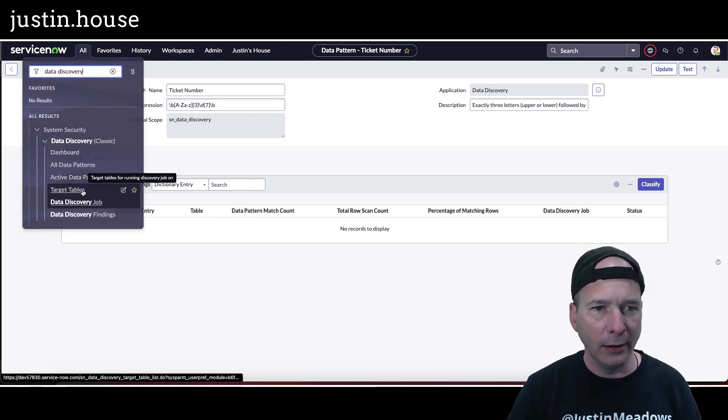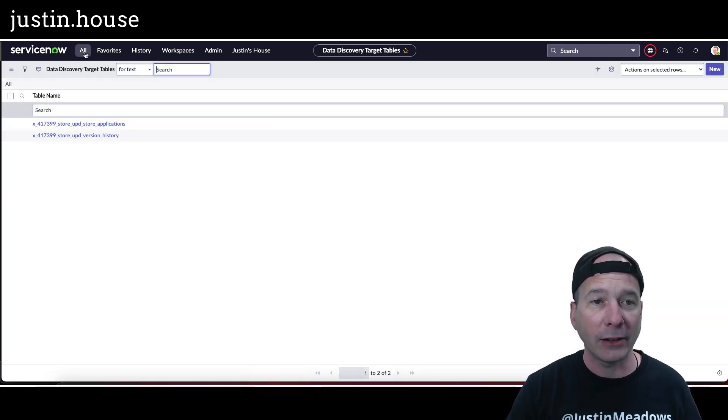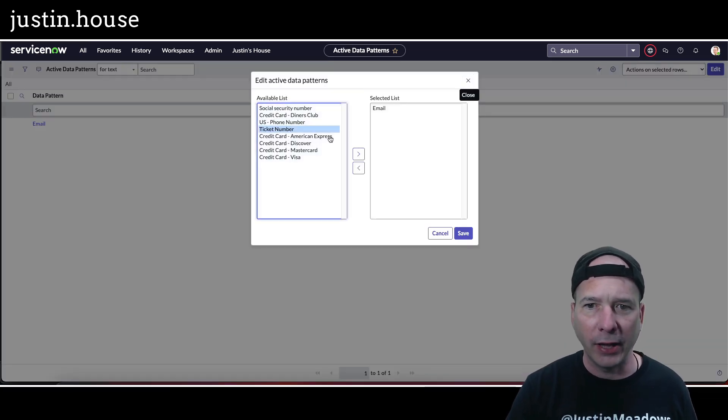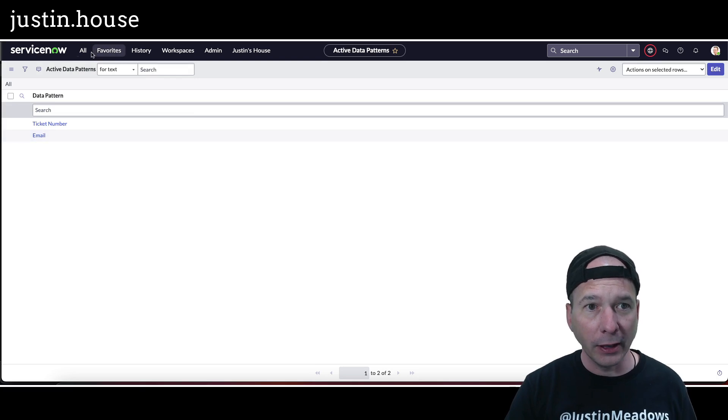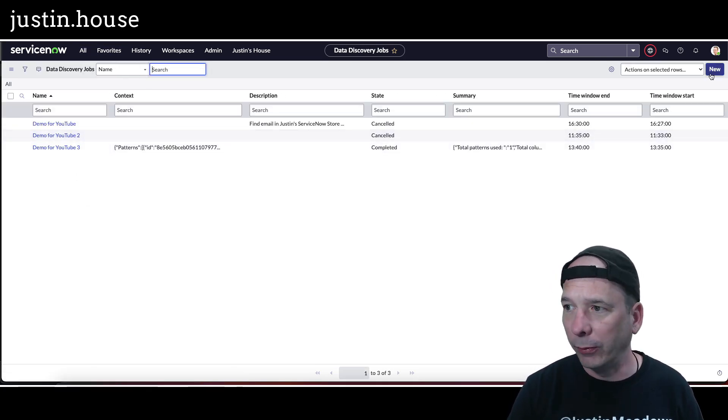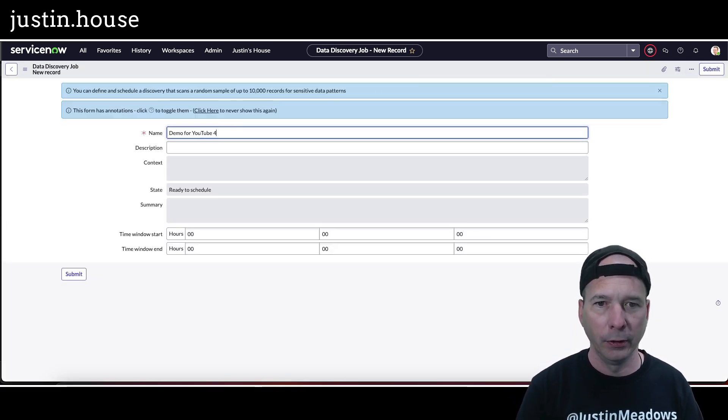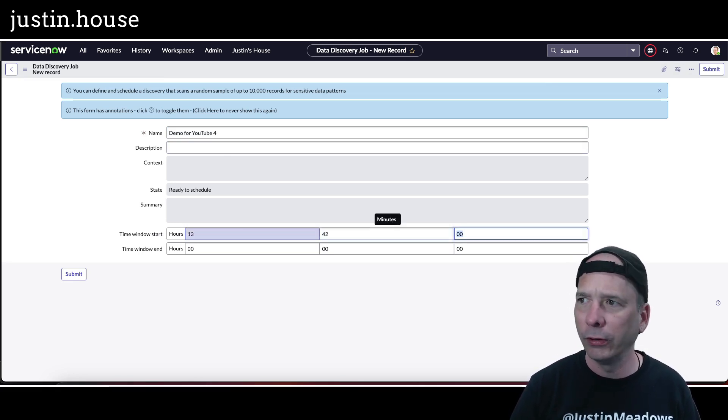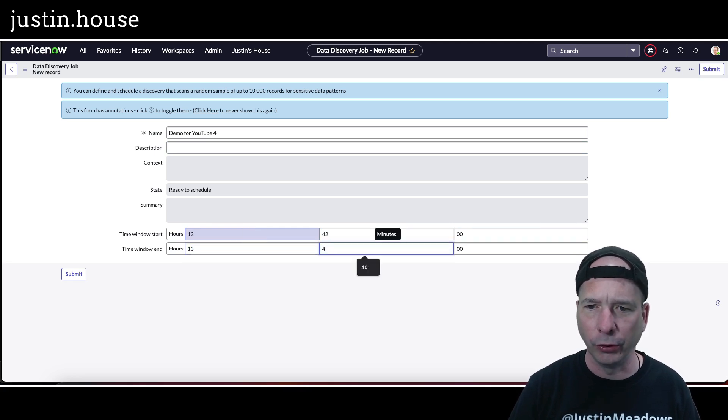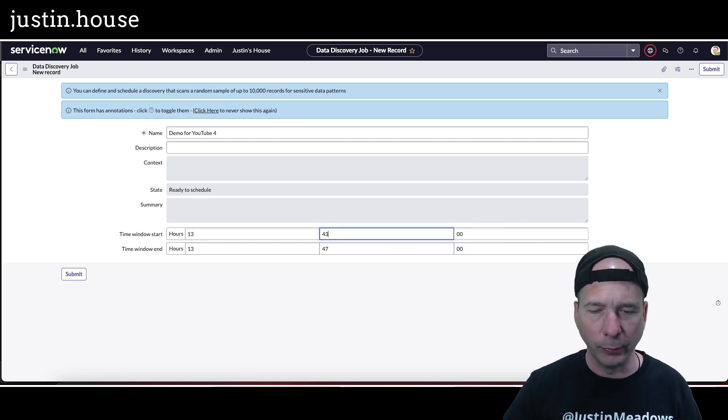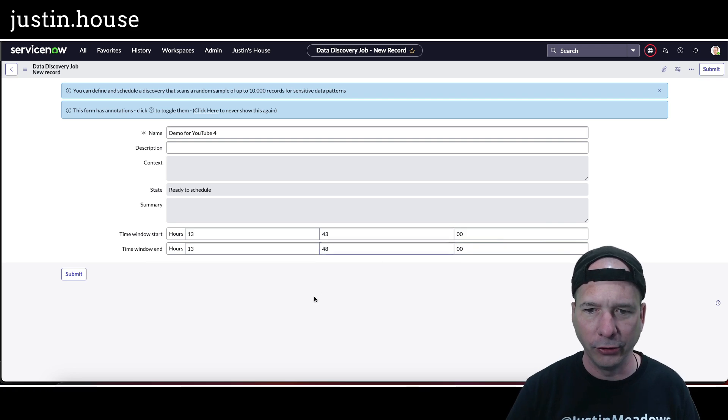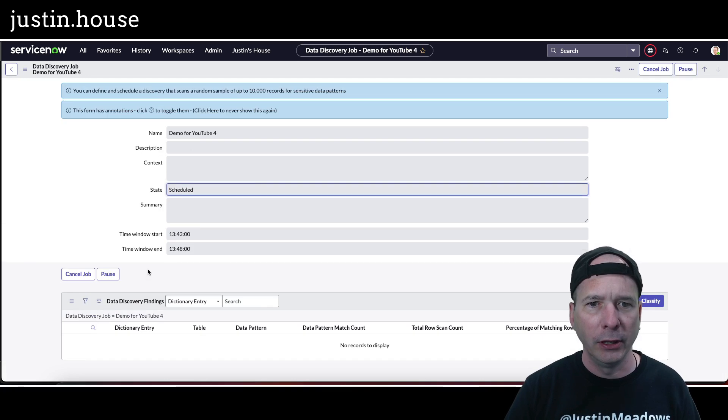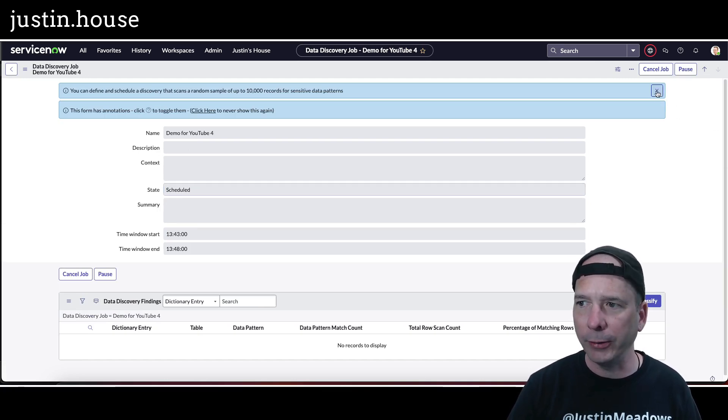So that's good, it was discovered. We'll cancel that. Now I've got a new pattern. Now let's make an active data pattern. I've already set up the target tables so that's good. I need to activate that data pattern. Let's do active data patterns, we'll edit that, we'll leave email in, let's add the ticket number, hit save. And let's schedule new jobs. We've got a data discovery job, we'll do demo for YouTube 4. 16:41, we'll do this in 13:42. We'll do 47, there's a stop time. We'll change this to 43, clock just flipped, and we'll do 48, just give it a five minute window to actually run. Hit submit, open it back up and hit schedule. That should schedule that job to run here in about a minute.